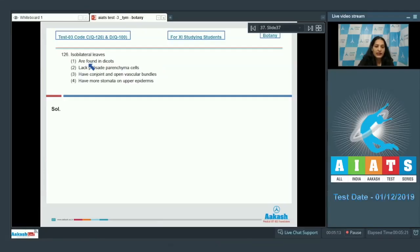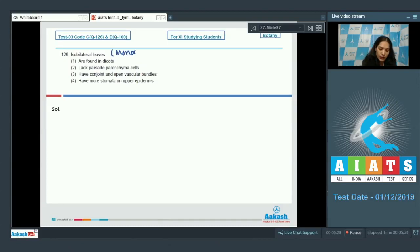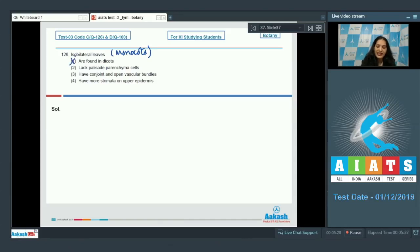Question 126: What are isobilateral leaves? The leaves of monocots are called isobilateral leaves, so they are seen in monocots. The first option says they are found in dicots — this is ruled out because they are seen in monocots. They lack palisade parenchyma cells — yes, in monocot leaves...